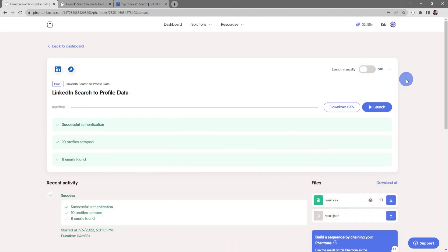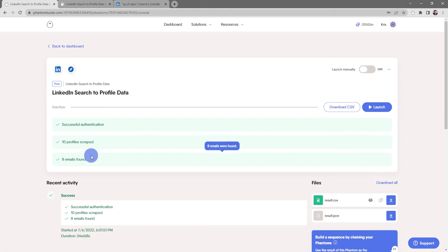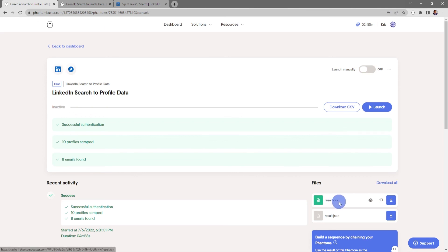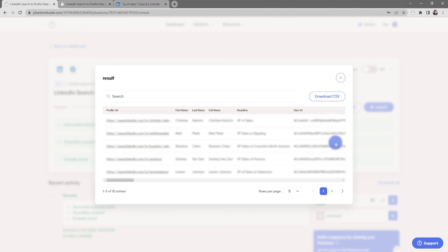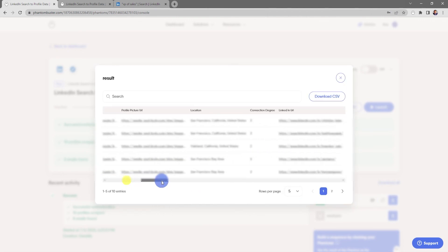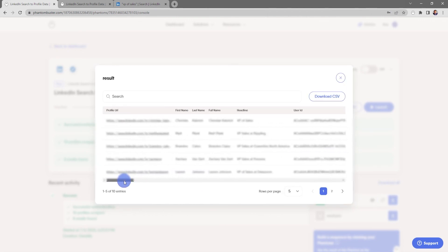So now my LinkedIn search to profile data flow has finished running. You can see that I've scraped 10 profiles and I've found eight emails. If I want to preview the result file, all I need to do is click on the result.csv preview icon. And this will give me a preview of all of the data that I've scraped from those 10 profiles.